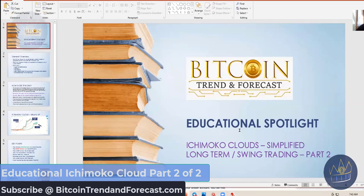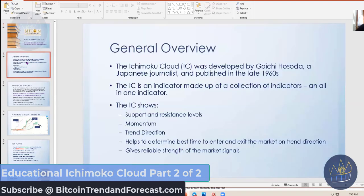So last time I gave you on the webinar the basic view, and I'm going to go over this really quick just for those people who weren't on last week's webinar — you might want to rewatch it. But the Ichimoku cloud is an indicator that's made up of a collection of indicators all in one. It shows the support and resistance levels, it shows momentum, it shows trend direction, and it helps determine the best time to enter and exit a trend and gives reliable strength of market signals.